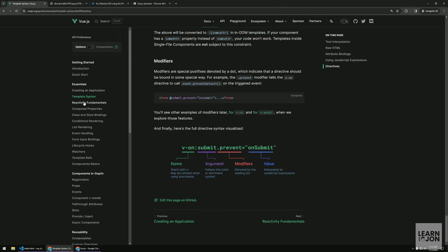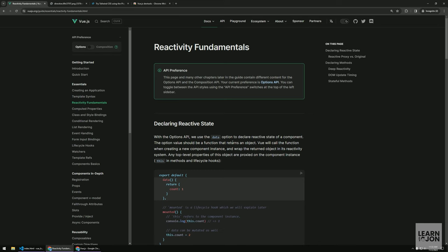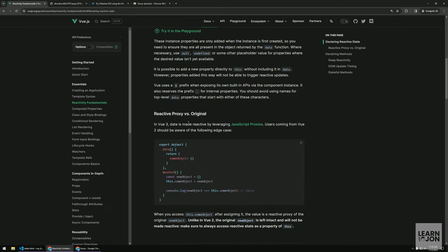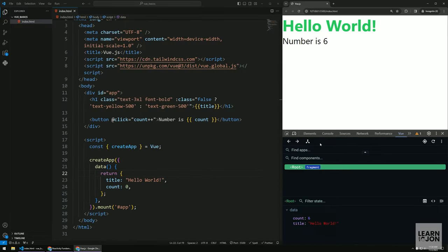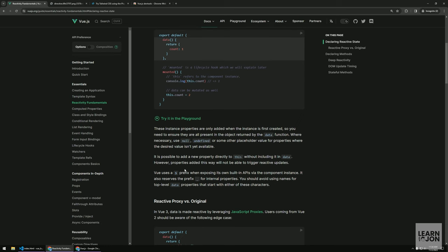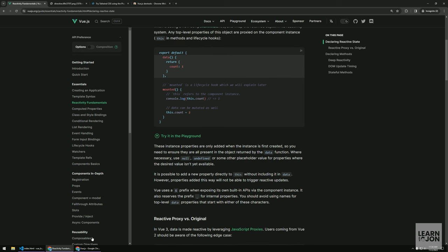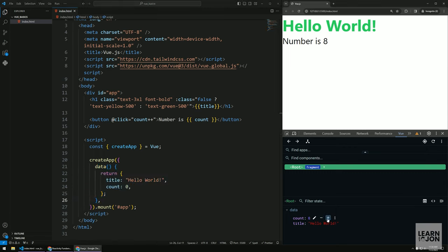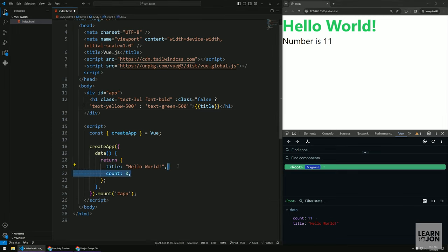In Vue.js documentation, under reactivity fundamentals, Vue uses JavaScript proxies to make data reactive. Reactive means the data is constantly watching for updates — it can change at any time. This allows us to change things on the fly without calling the server. Anything we pass into the data option is reactive, so changing count in DevTools is reflected immediately on screen.